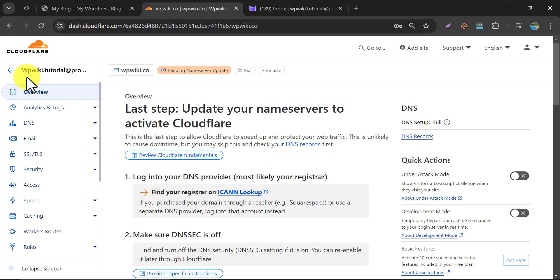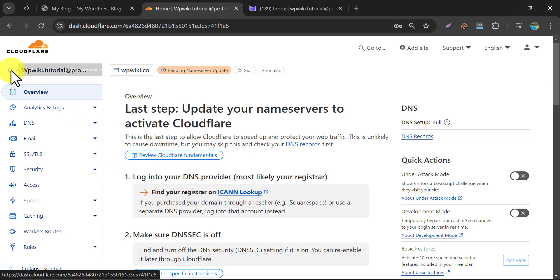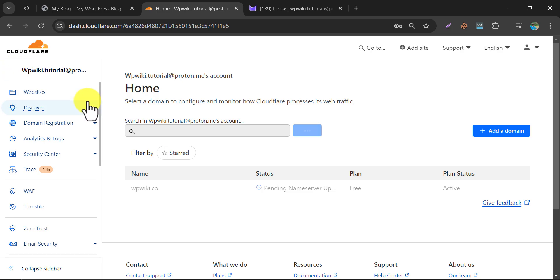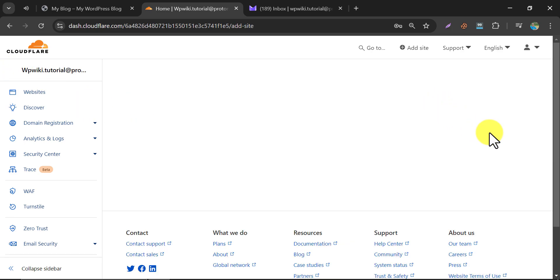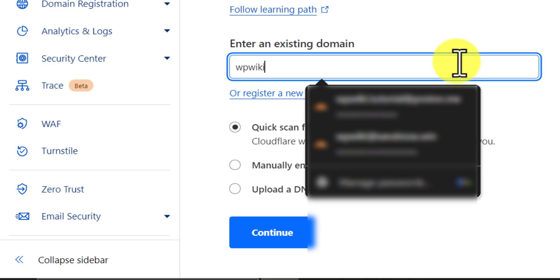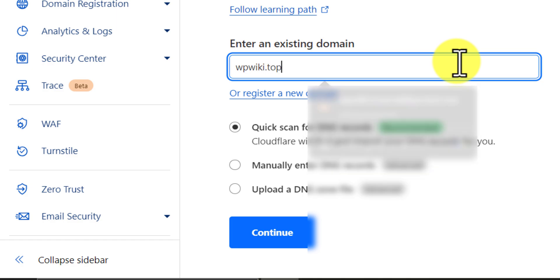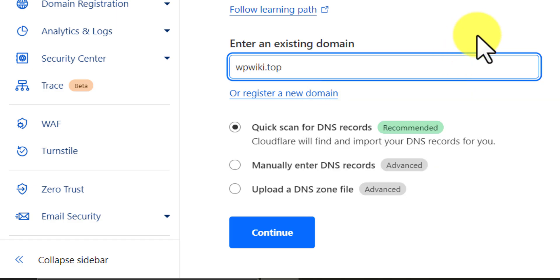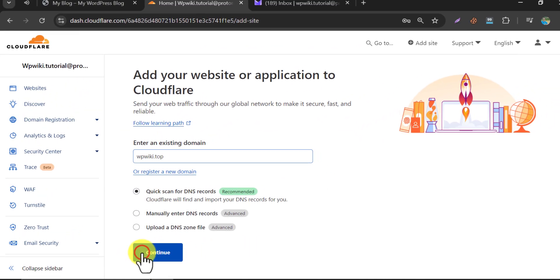If you want to add any new domain here, go to the home page and click Add a domain. Write the domain name and choose the Cloudflare recommended option. Then continue.